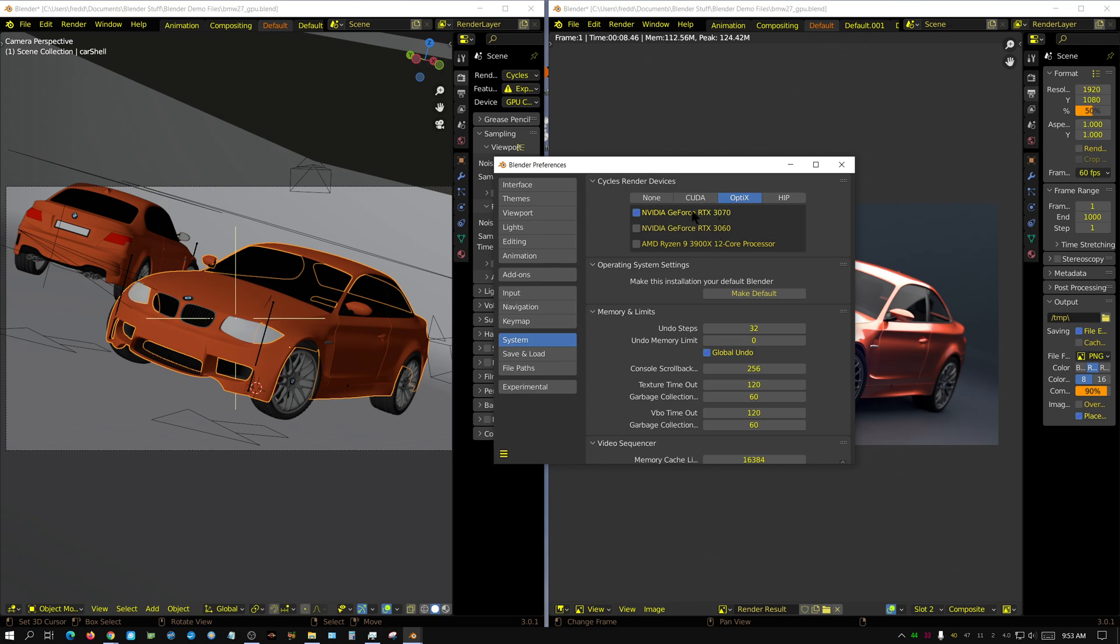You can have a 3090 with a 3070, a 3090 with a 3060. You can even have a 3090 with a 980 Ti, something really old. But when it comes to modern GPUs, realistically, if you're going to be using OptiX, you have to have an RTX card.